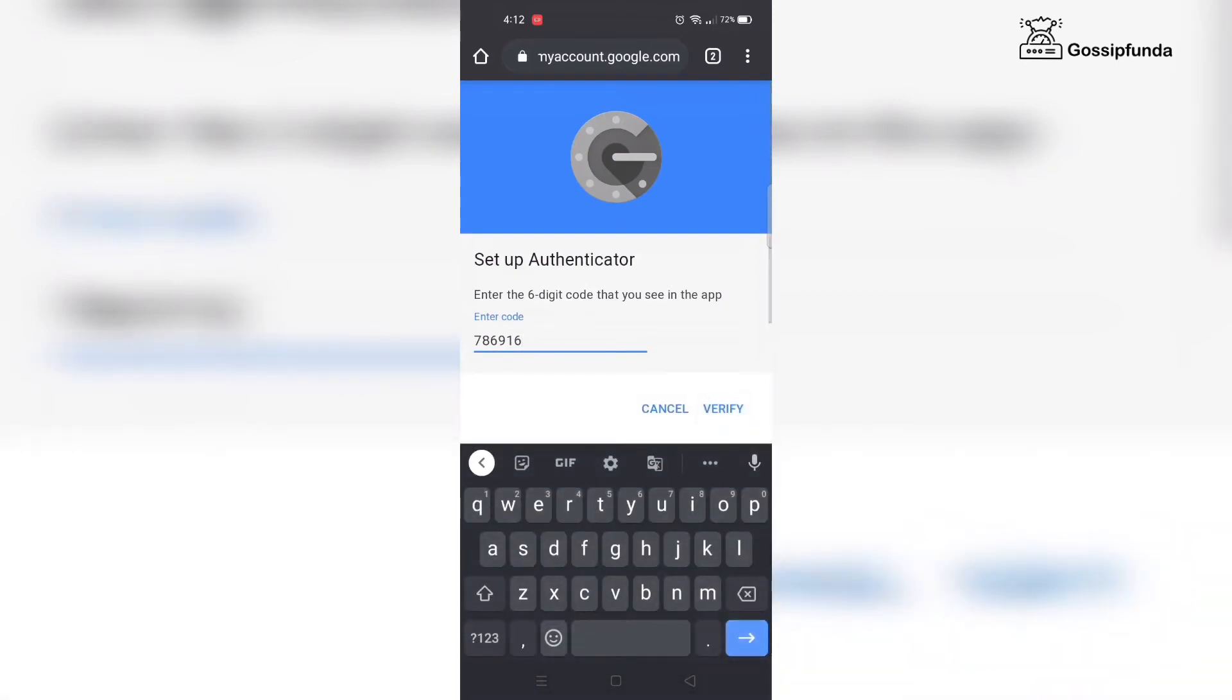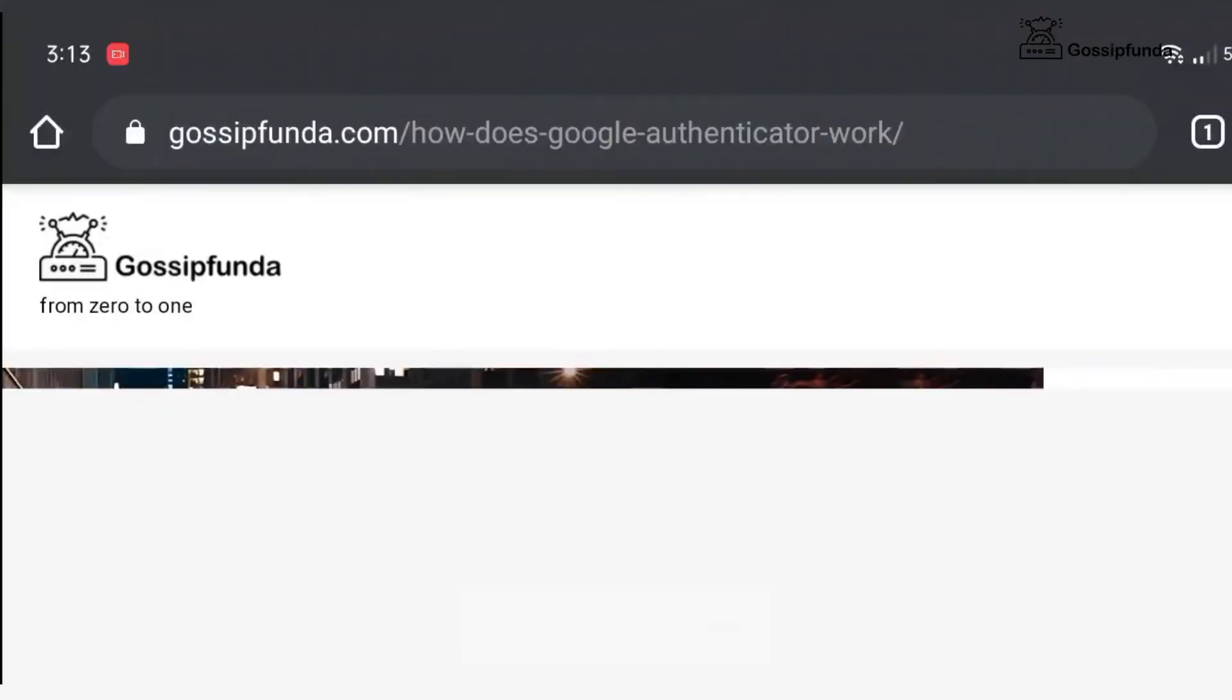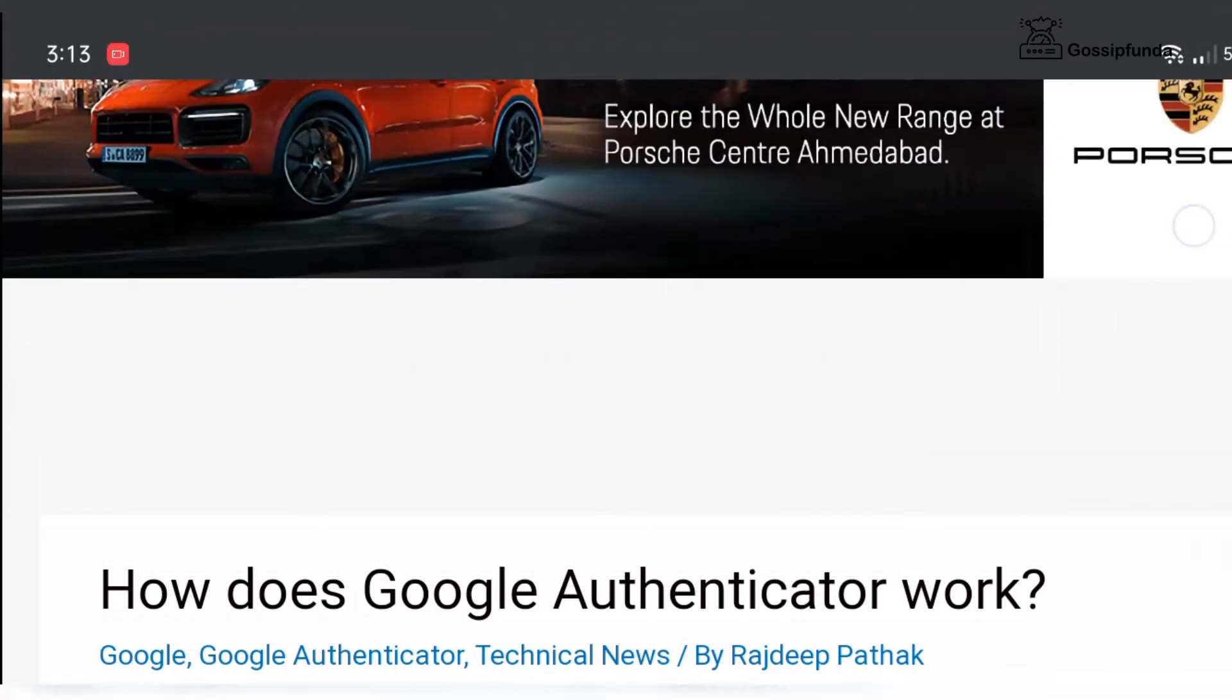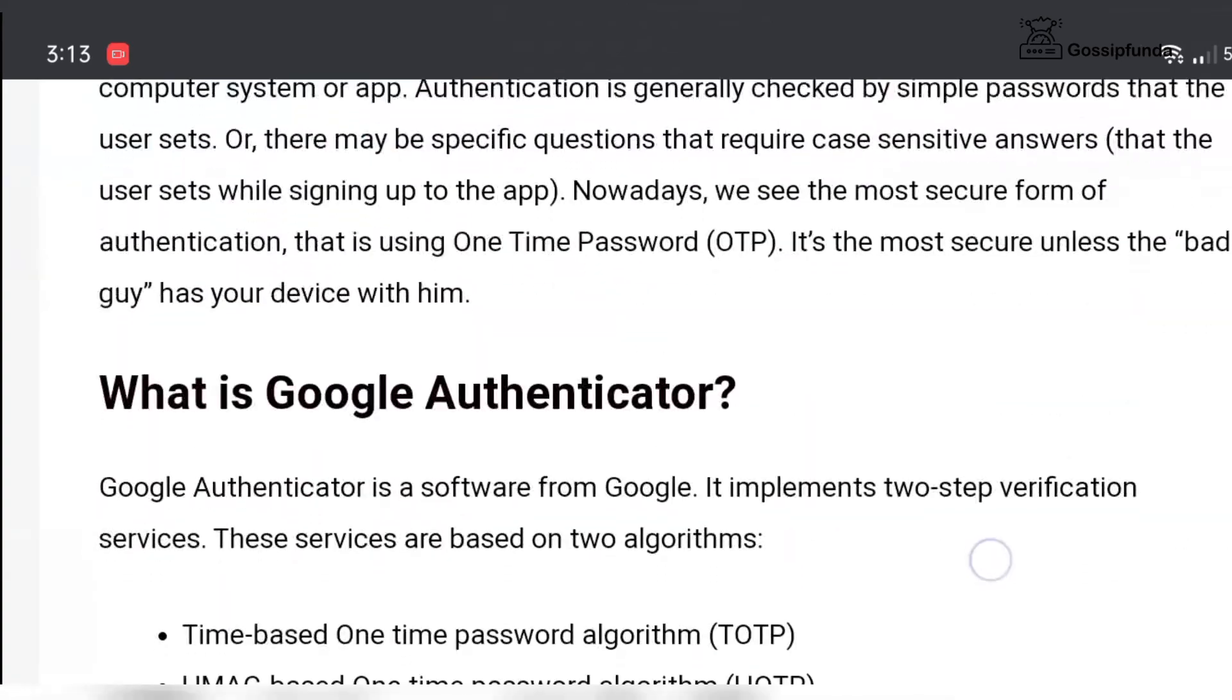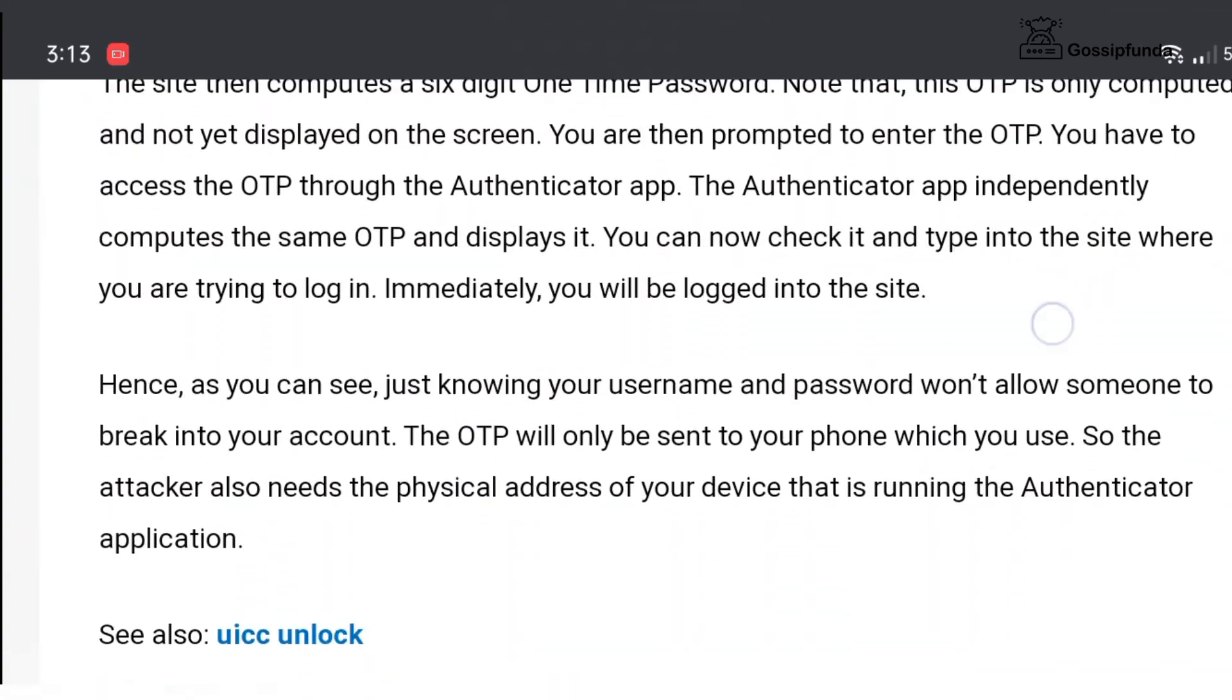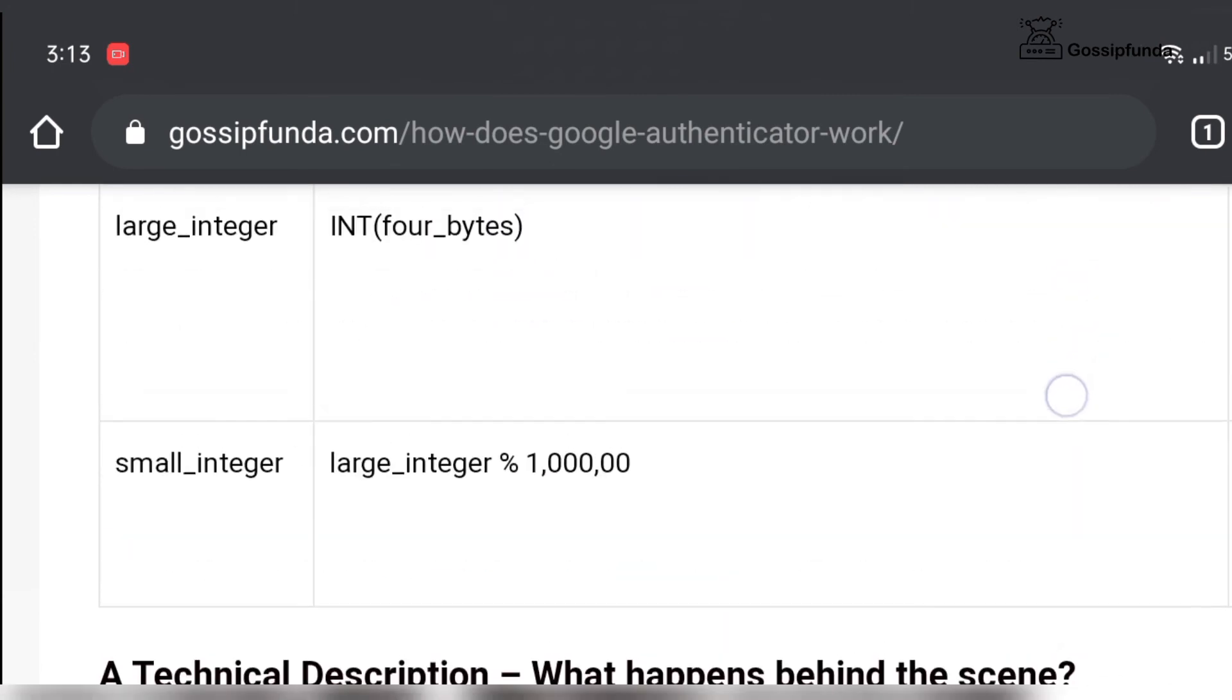If you want to know more about Google Authenticator, check out our Gossip Funda blog. The link to the blog is given in the description box below. If you have any queries, please feel free to ask in the comment box below.